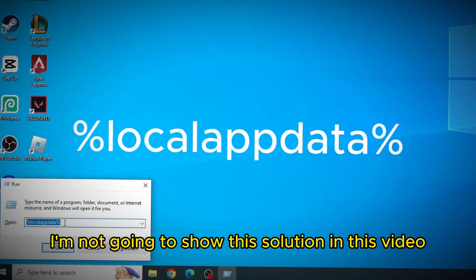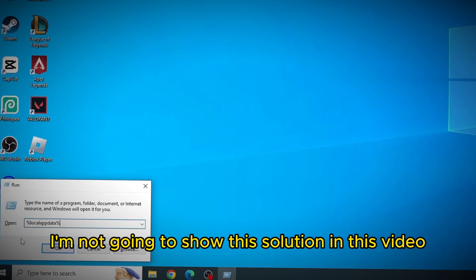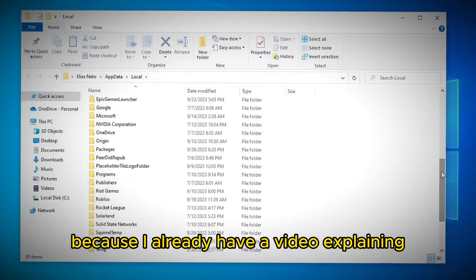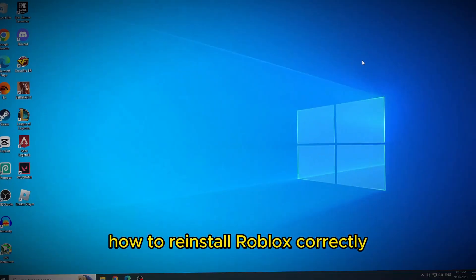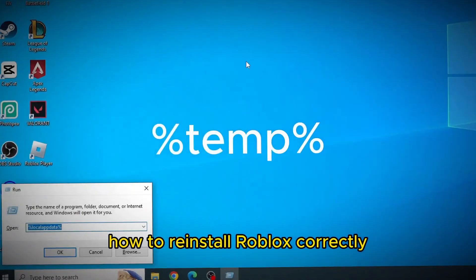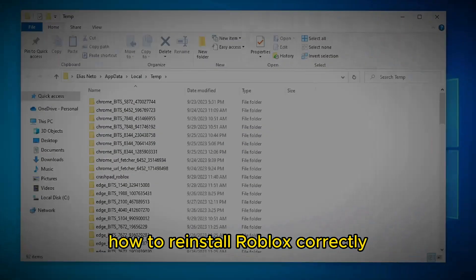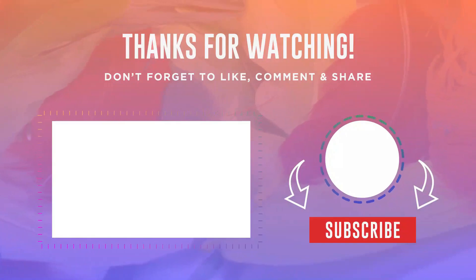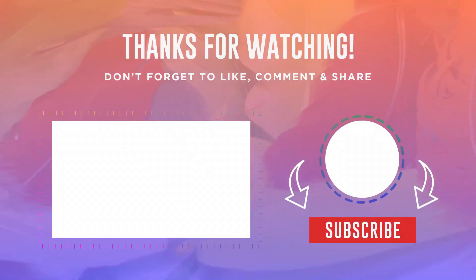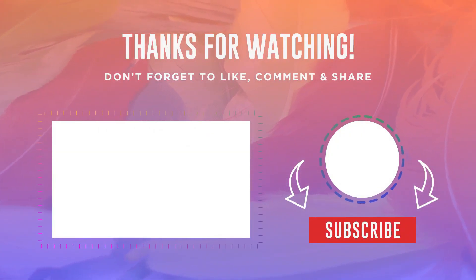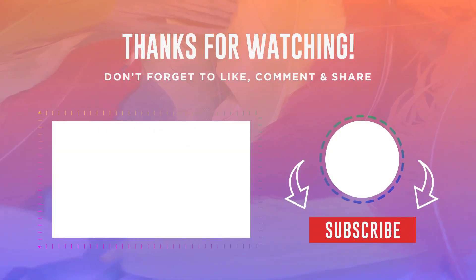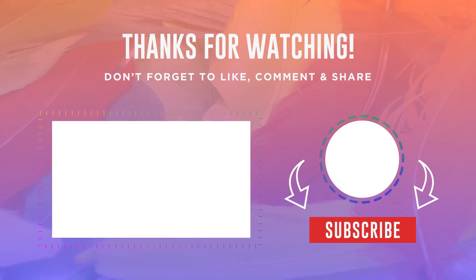Third solution, do the correct reinstallation of Roblox. I'm not going to show this solution in this video, because I already have a video explaining how to reinstall Roblox correctly. And the mentioned video is now appearing on your screen. This solution basically solves any Roblox error.